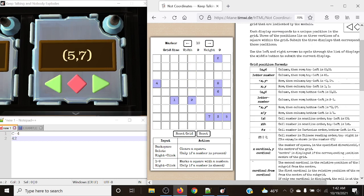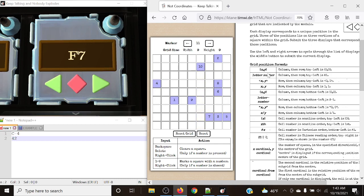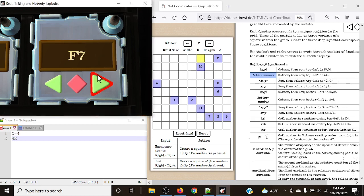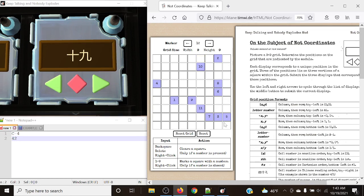Parentheses 5, 7 - column then row, bottom left is 0, 0. Column: 1, 2, 3, 4, 5. Then row 7: 1, 2, 3, 4, 5, 6, 7. Next, Foxtrot 7 - column then row, top left is Alpha 1. Column 6, then row 7. Chinese 19: 10 plus 9 equals 19, and we can do 9, 18, then 19 right up here.